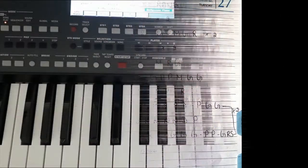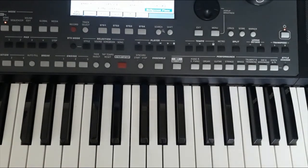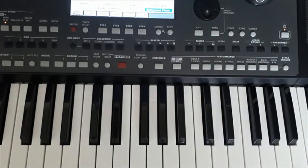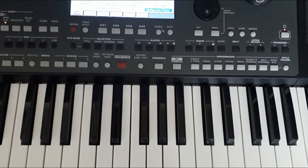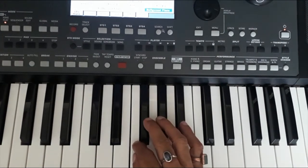Welcome back. The movie is Prem Pujari and the song is Phoolo Ke Rang Se by Kishore Kumar. I am starting.